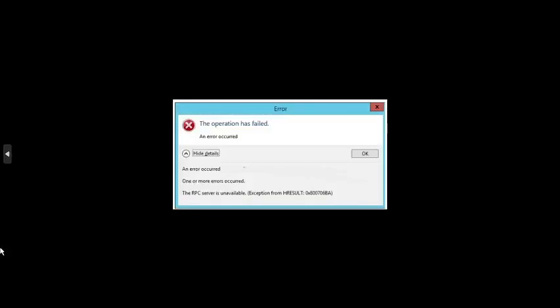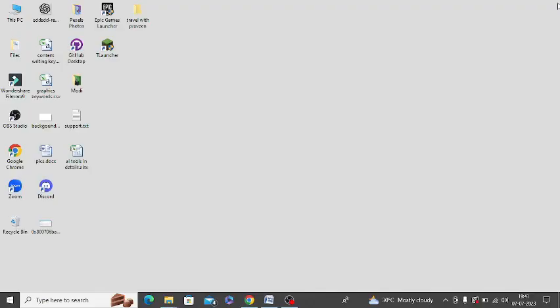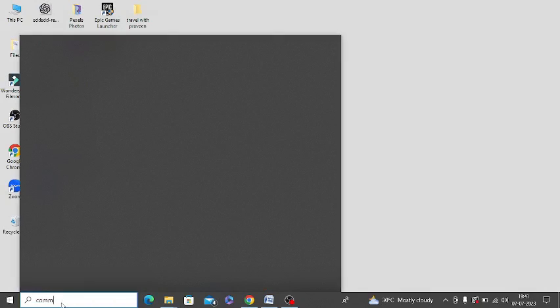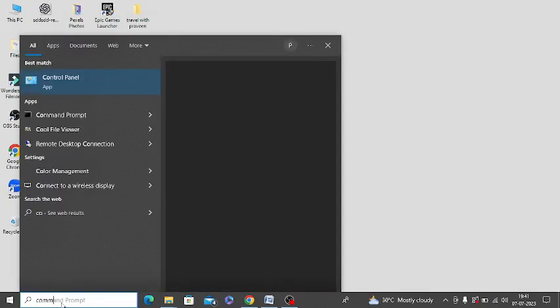Are you getting this error message while trying to update Windows? If yes, then watch this video till the end because I am going to give you the best solution. First of all, you need to open command prompt in your Windows.